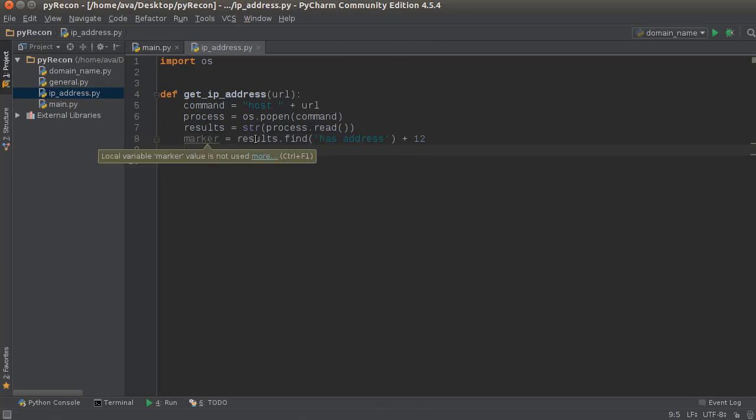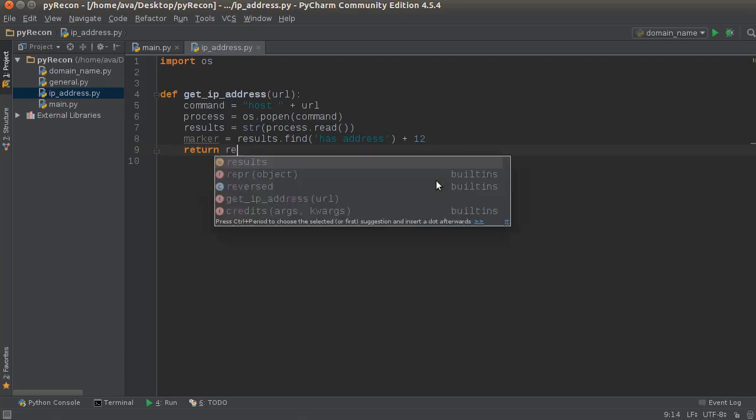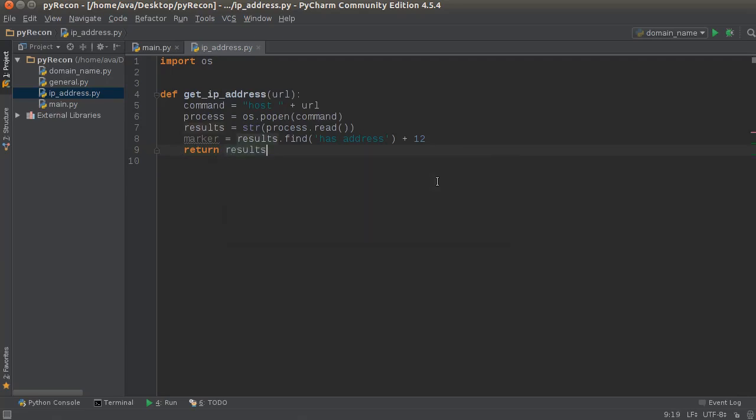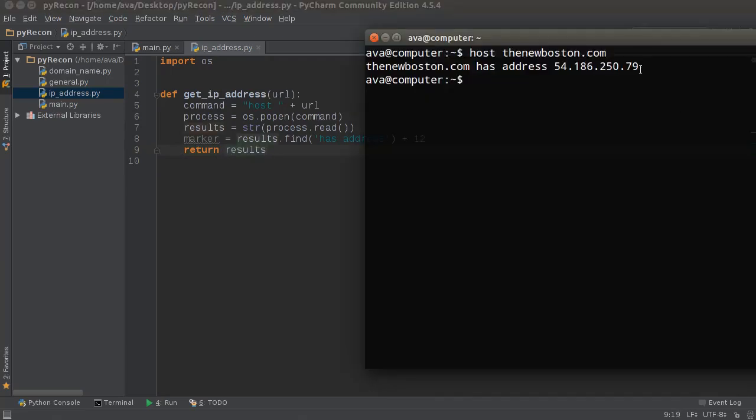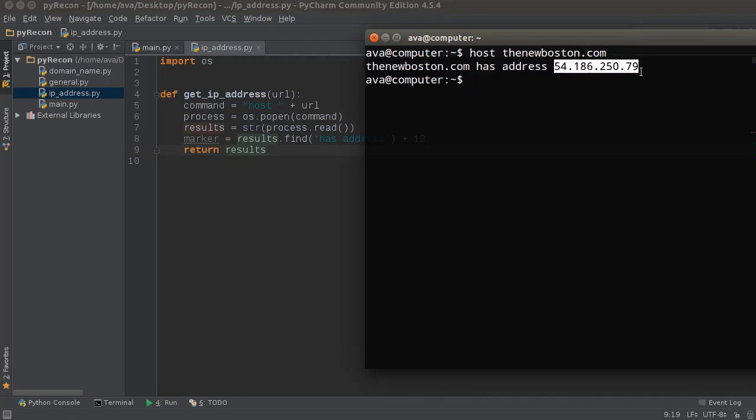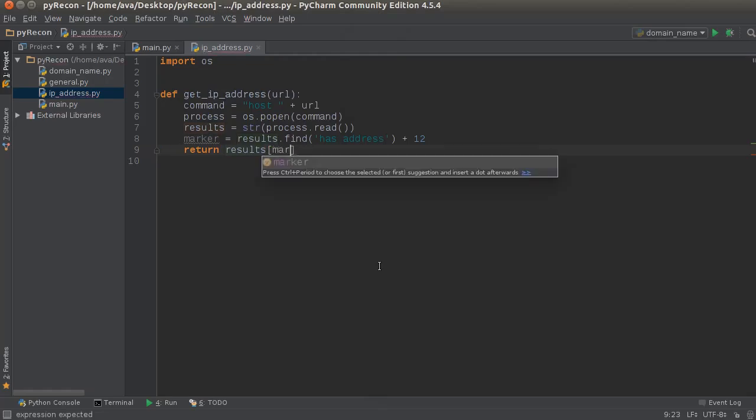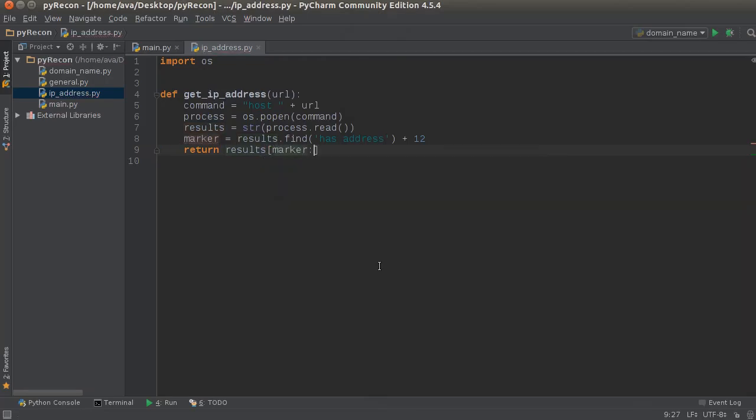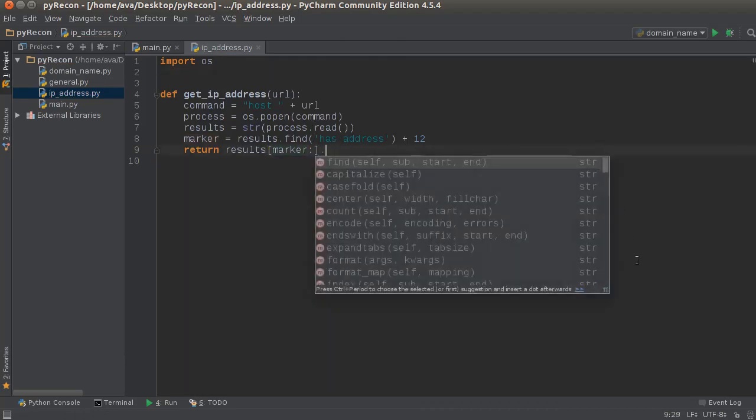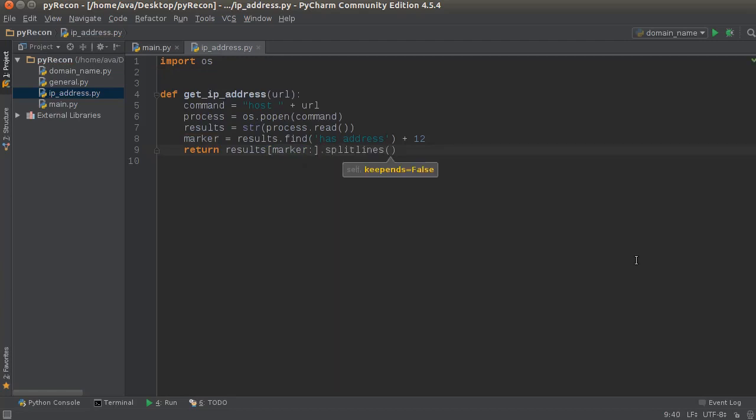So now all we have to do is return this. The results, which is this entire thing - we only want to return the end of this. And remember, we already have a marker right here, so we can use that. So return results[marker:] and we'll just write to the end. So this is the beginning and we're just going to return it to the end. And we also want to do .splitlines()[0].